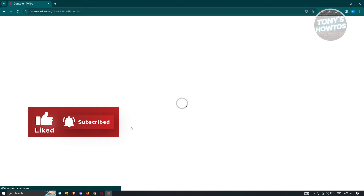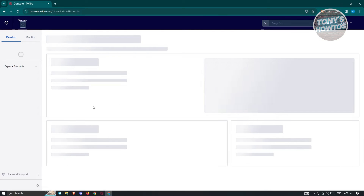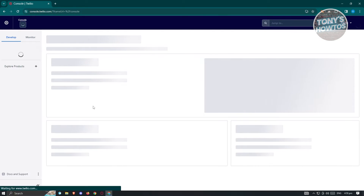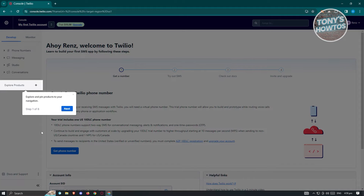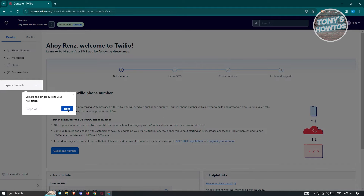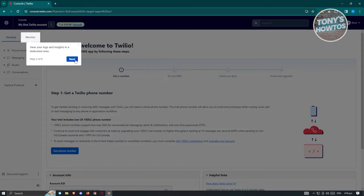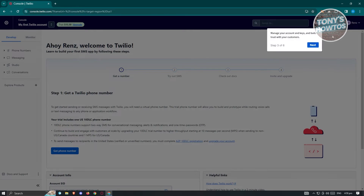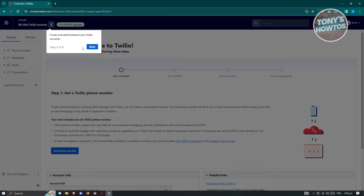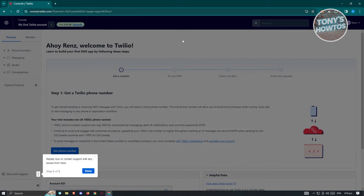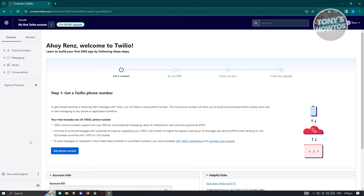It's going to load up your console. Once it loads up, you should be able to see different products. Click 'Next' to go through the onboarding process. It will show you things you can do on the dashboard, like switching between Twilio accounts, displaying a tour, contacting support, and a lot more.